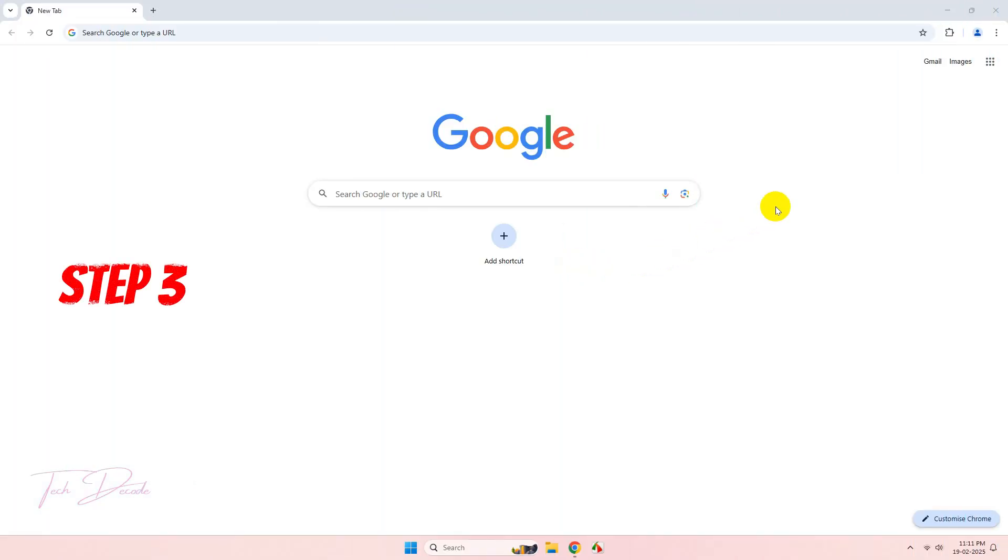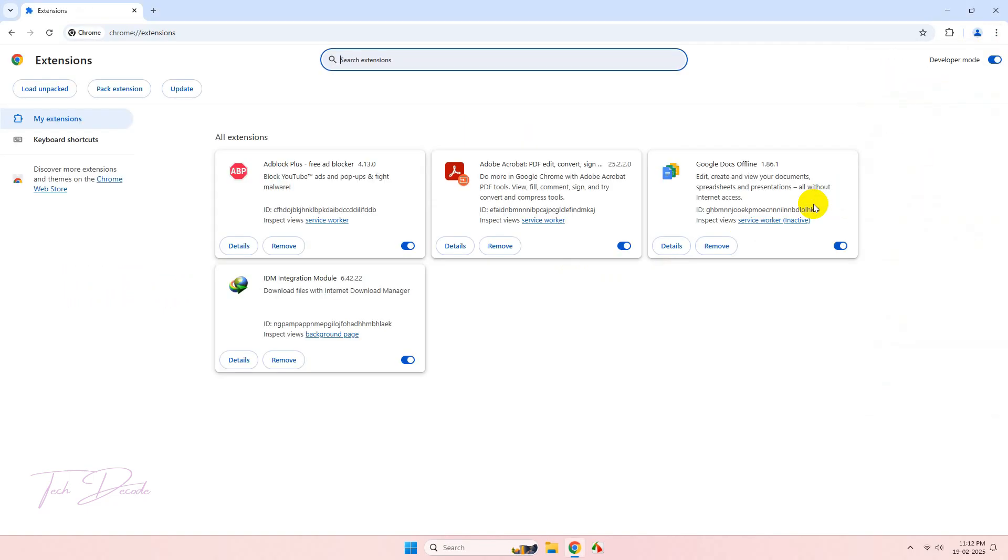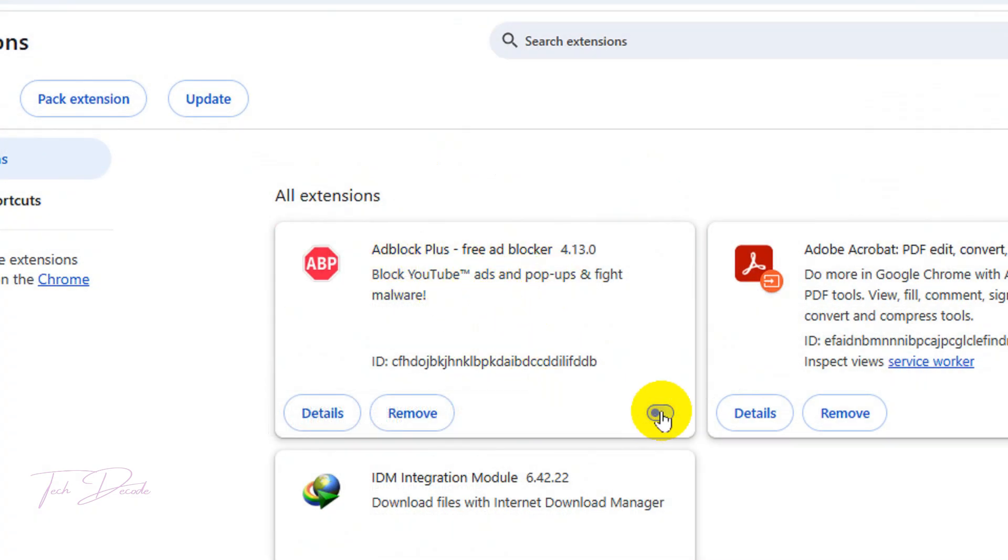In the next method, go to Extensions, then manage extensions. If you have installed any ad blocker, simply disable it or you can also remove it.